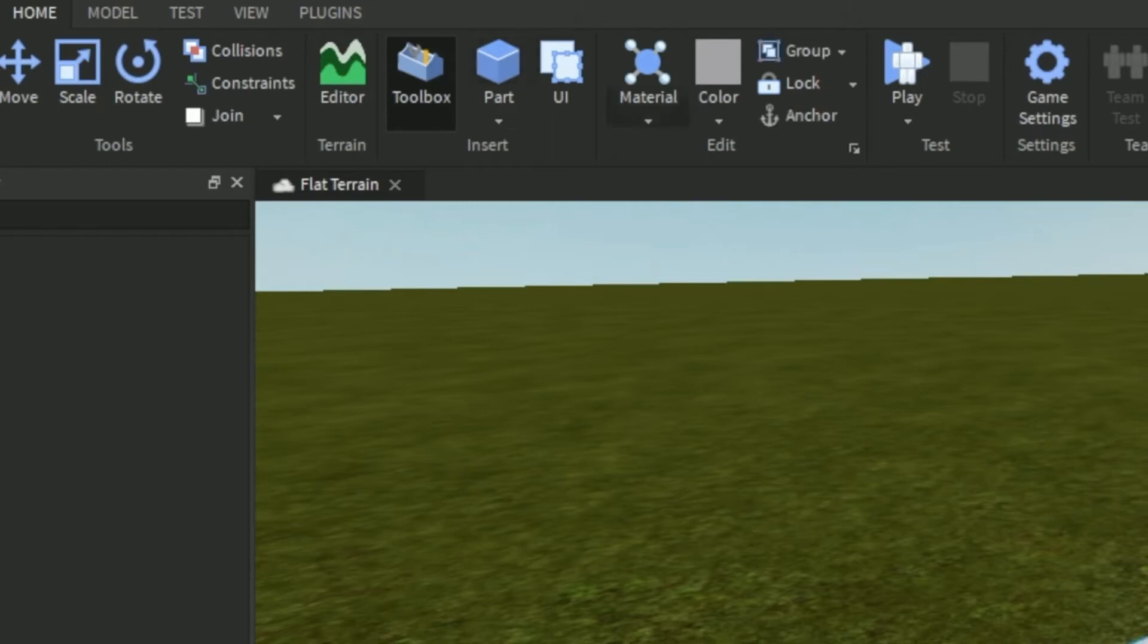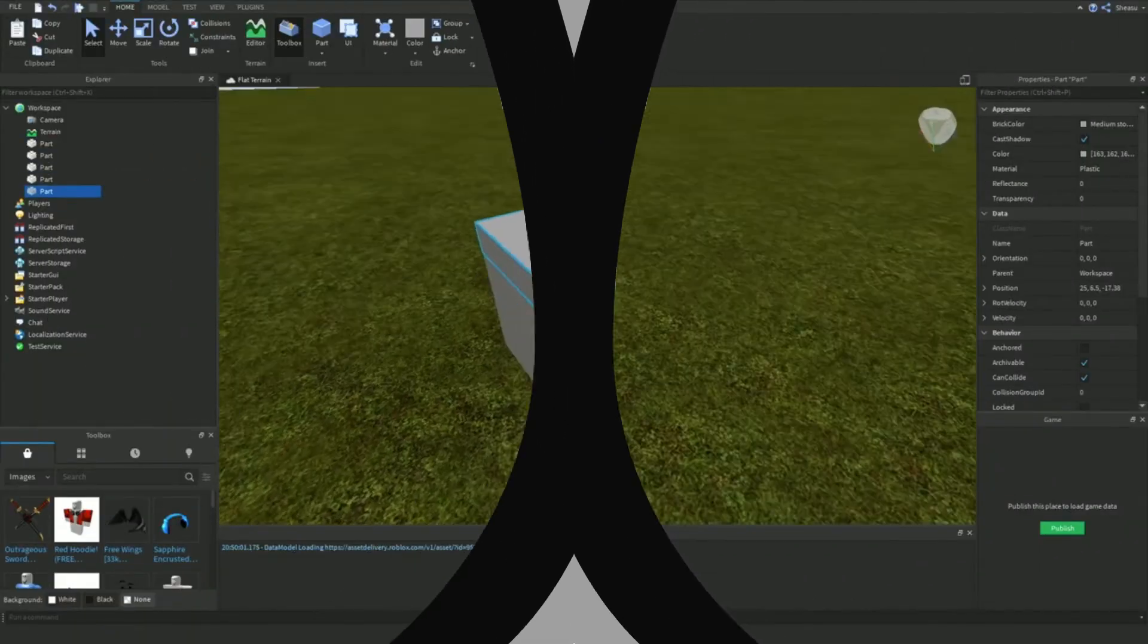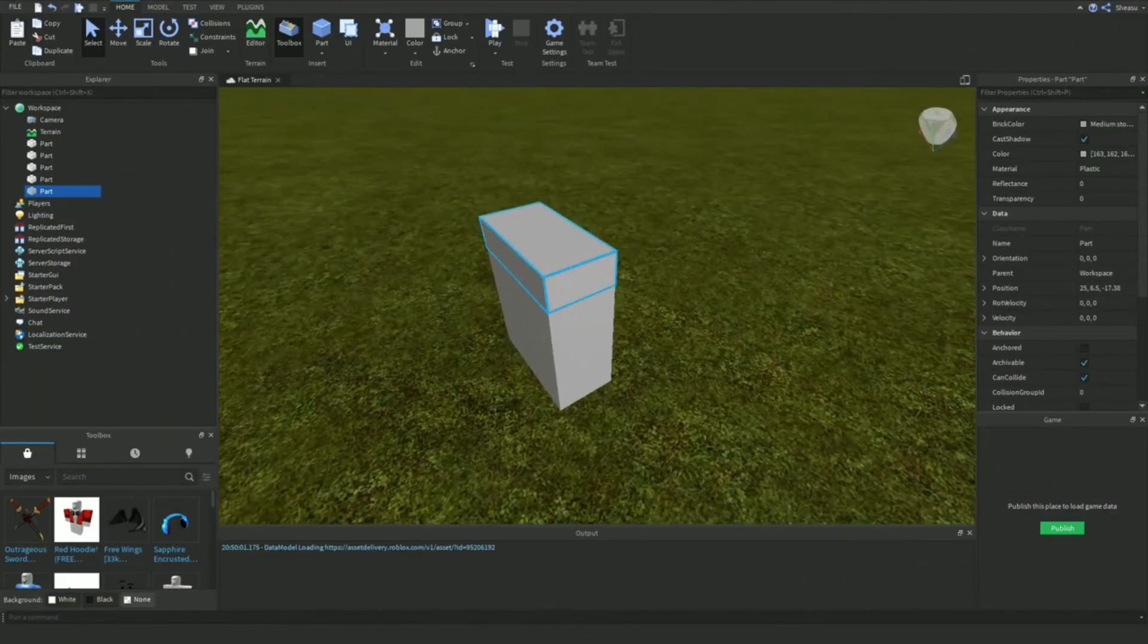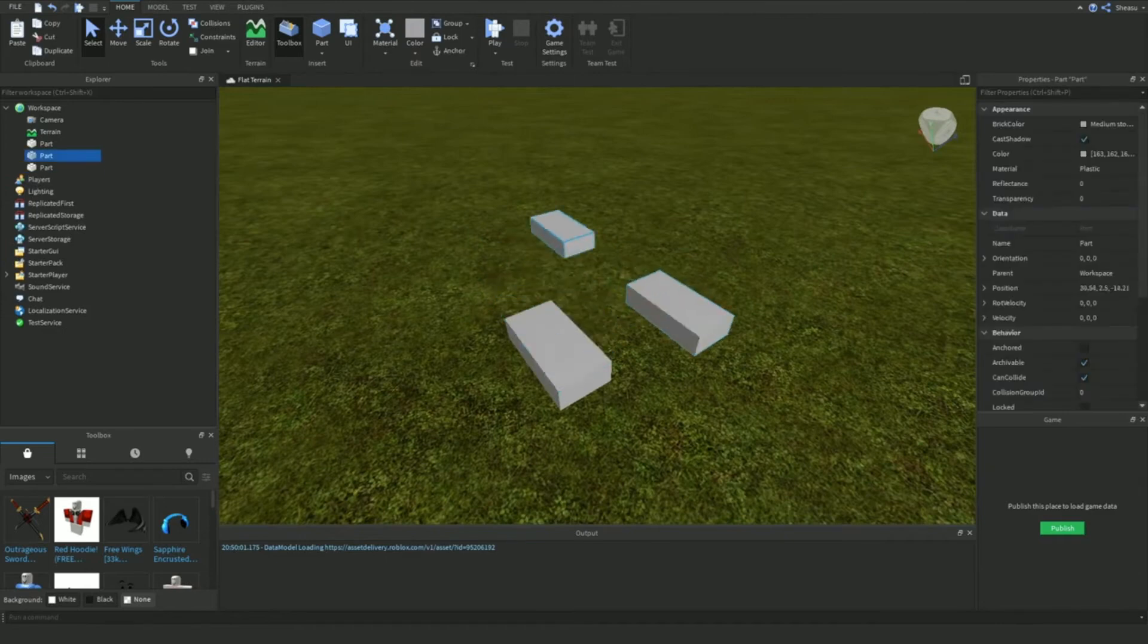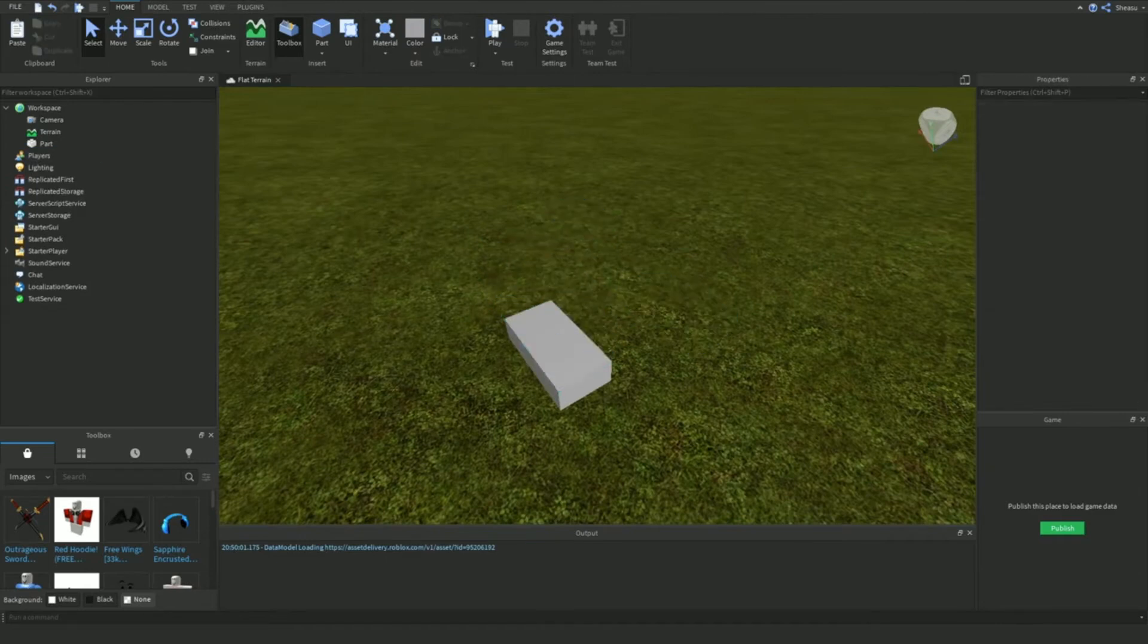You will learn how to create different shaped parts and apply different materials and properties to your world. You will also learn how to make parts transparent and how to lock obstacles in place so that your obby can take shape.